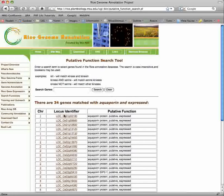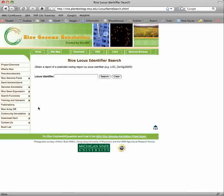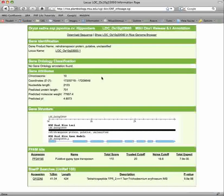Selecting the locus name will load the gene report page for that locus. The locus identifier search page allows you to insert your locus identifier in the search box and select search. The gene report page will load, and you can view the sequence and annotation of this locus.